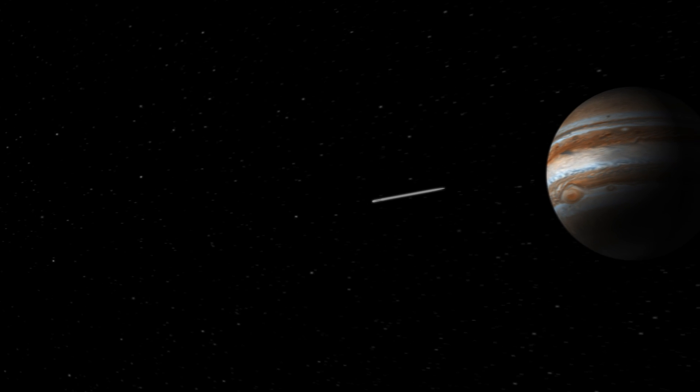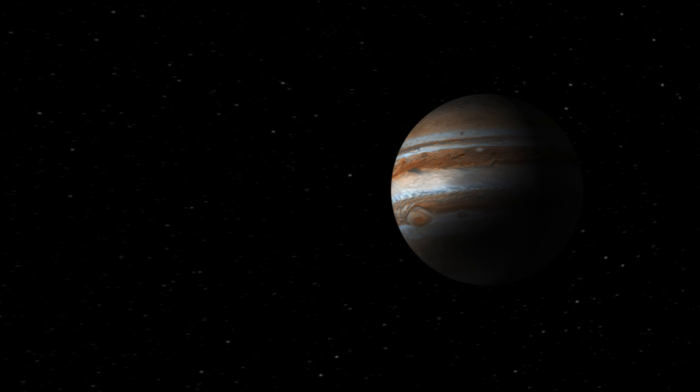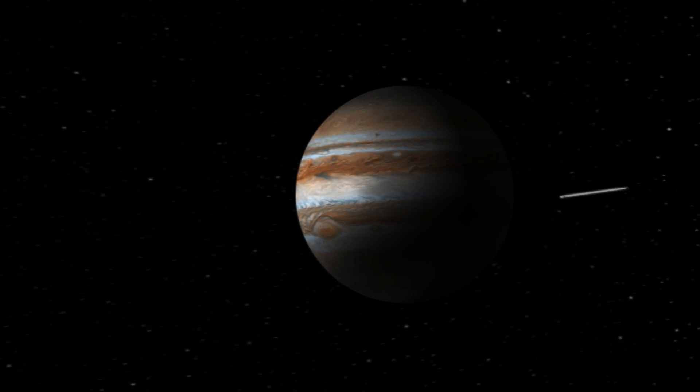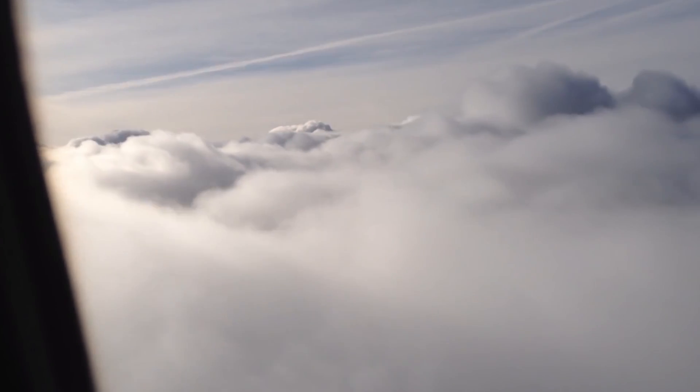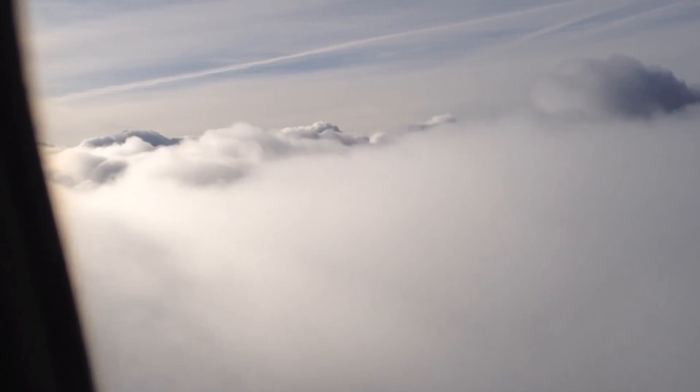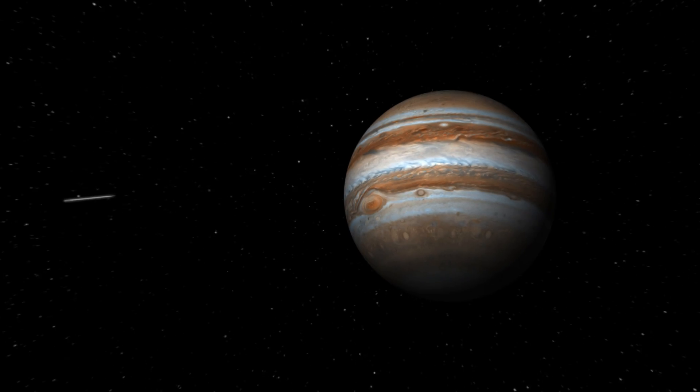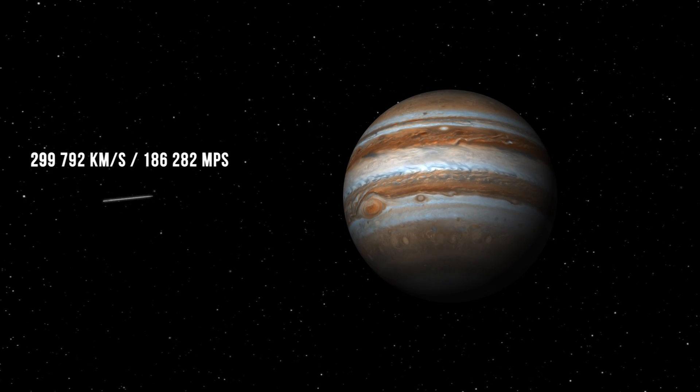Naturally, a super high-speed needle should pierce right through the gas giant, right? After all, our planes fly calmly through our Earth clouds, don't they? But it's not that easy.